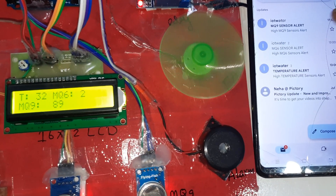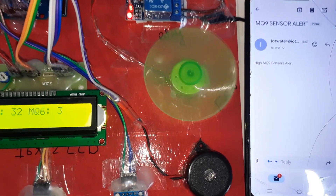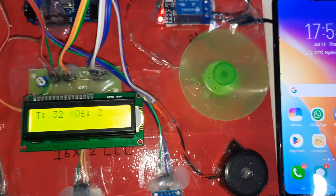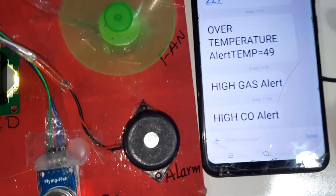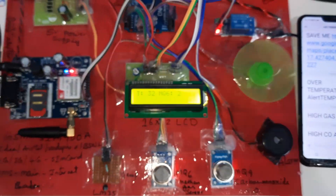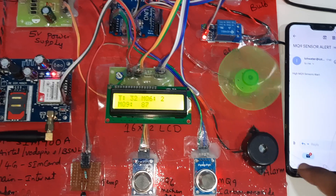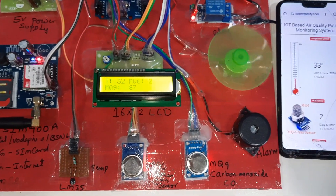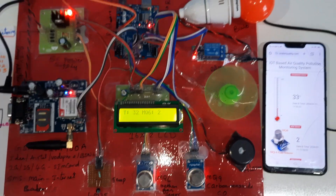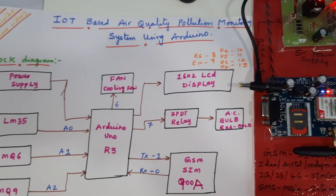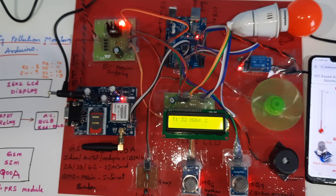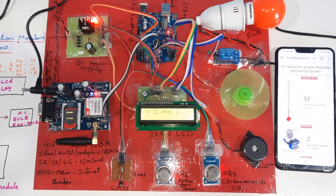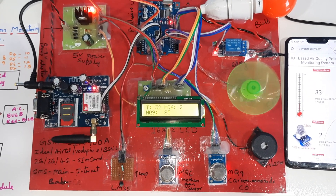In summary, the system generates temperature alerts, MQ6 methane alerts, MQ9 carbon monoxide alerts, along with SMS alerts and email alerts. Thank you.